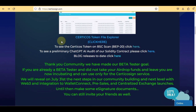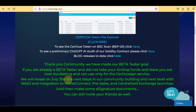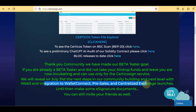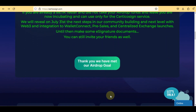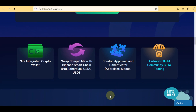Here you can check the blog releases. The community has made its beta tester goal. If you are already a beta tester and did not take your airdrop funds, you are now incubating and can use only the Certico Sign service. On July 31st they will reveal next steps in community building — Web3 integration, wallet connect, pre-sales, and centralized exchange launches.